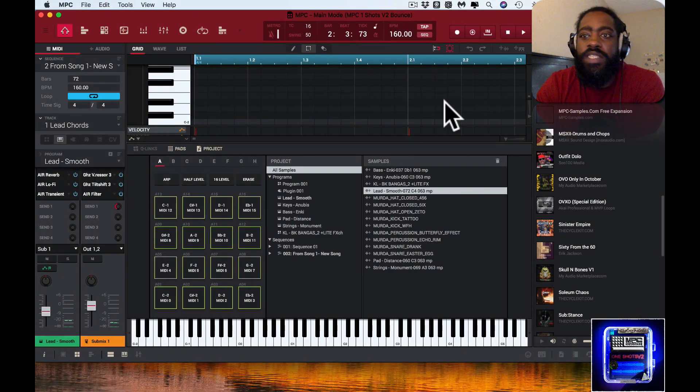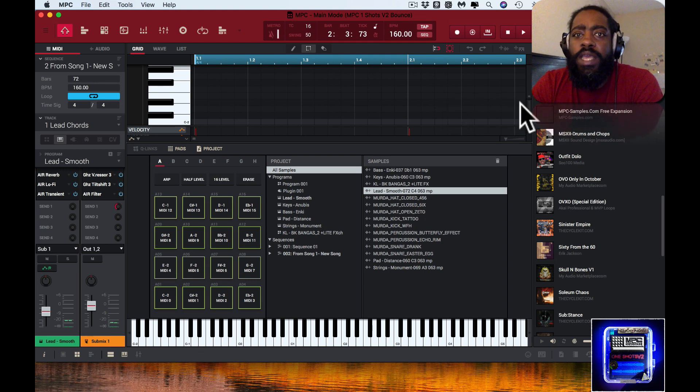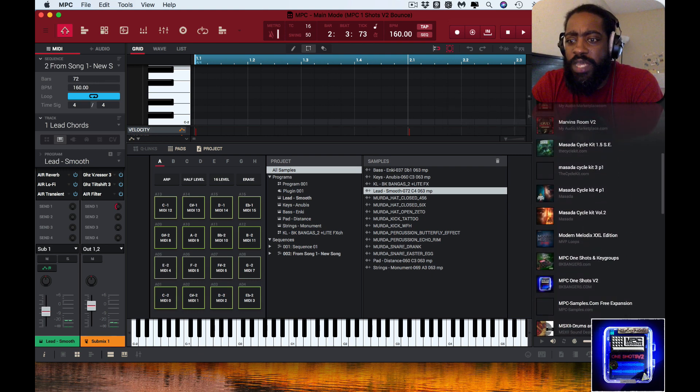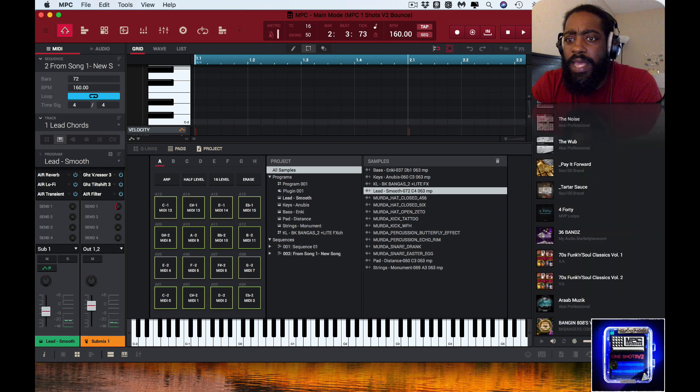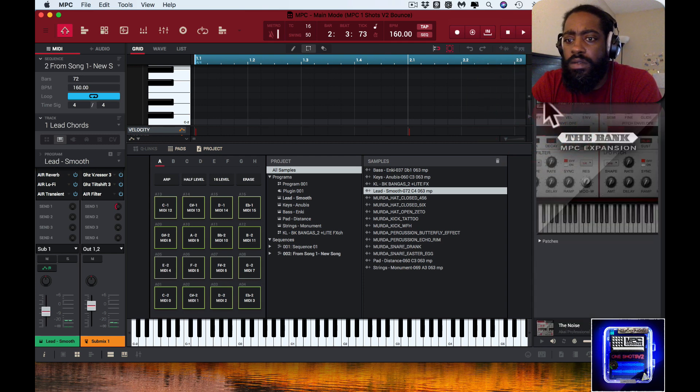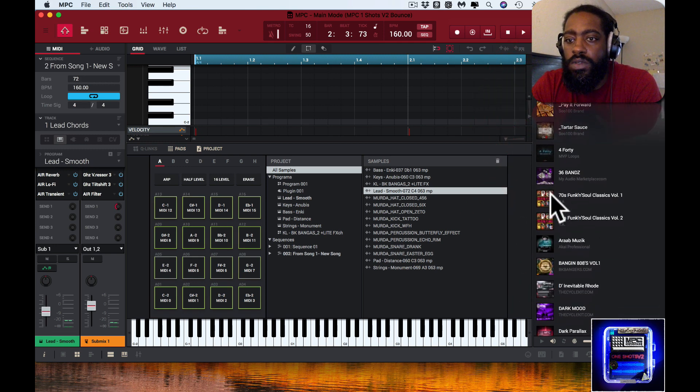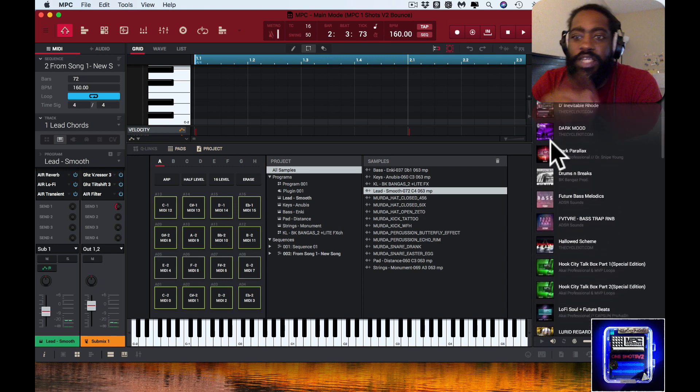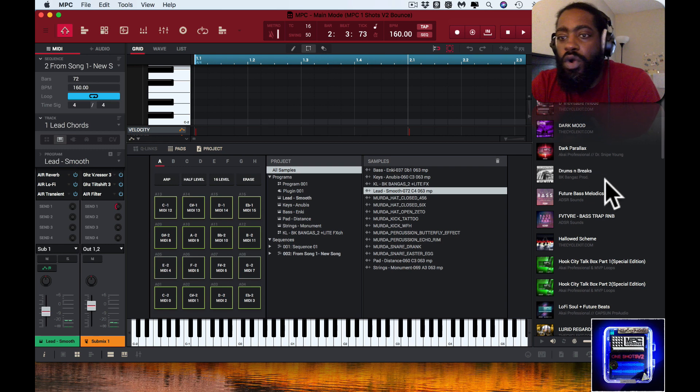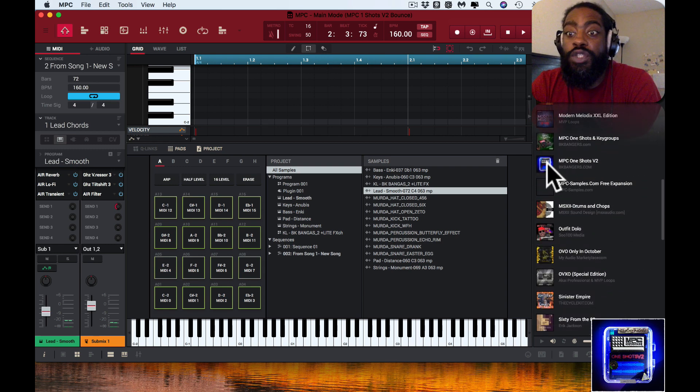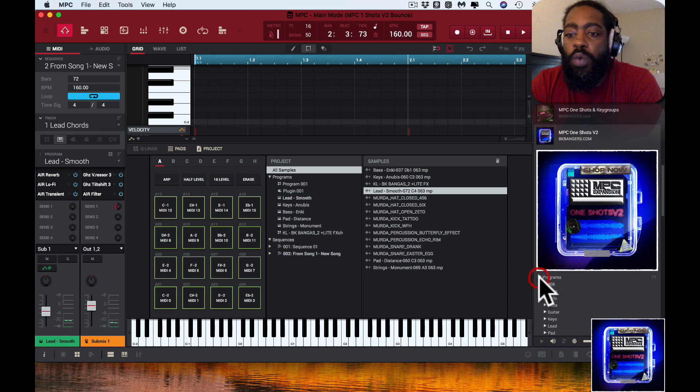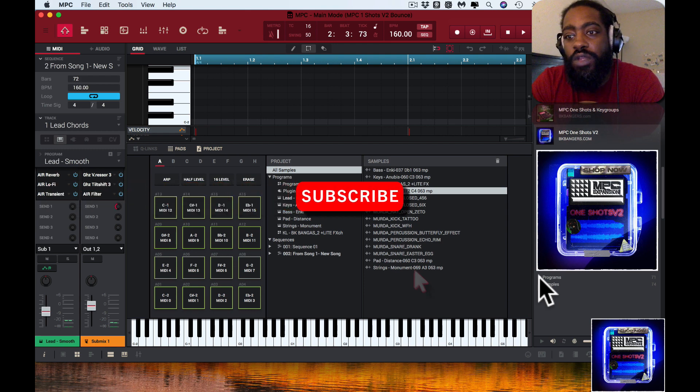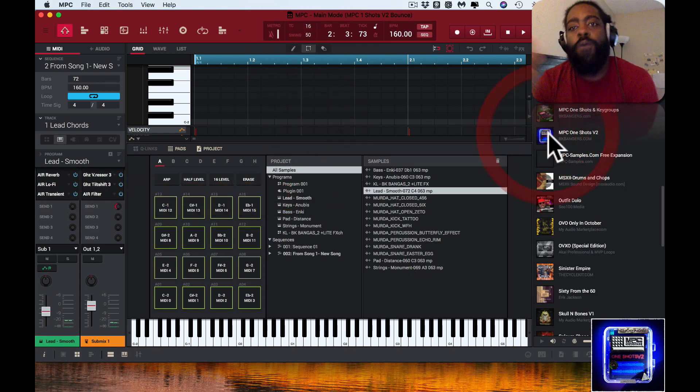So now the test is to go into the MPC. We're in the MPC software and I have the Expansions folder open, Expansion Browser, and all my expansions, the 809, all the patches are here. All the folders that I've moved from that initial folder, they're all here. And I know for sure because the MPC One Shots Volume 2 was definitely in that hidden folder and it's still here.